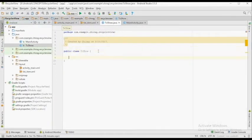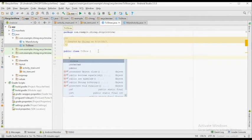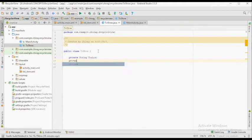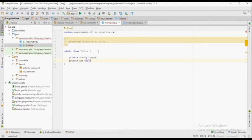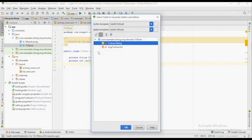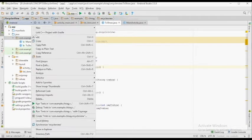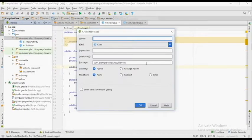We're going to create a new class called TVShow. Since we have only two views inside the CardView, we're going to create two variables: one String and one Integer. After creating the global variables, click on Alt+Insert and click on Getters and Setters. Select both variables and click OK.